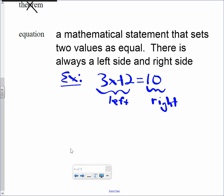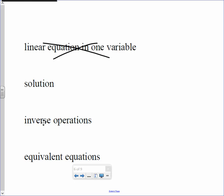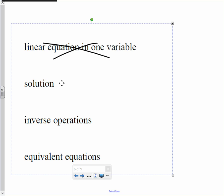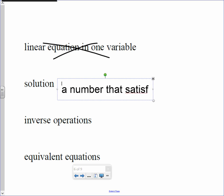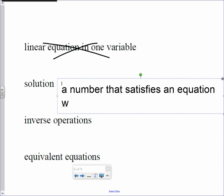We're skipping the next word and coming down to 'solution.' A number that satisfies an equation when the variable is replaced.